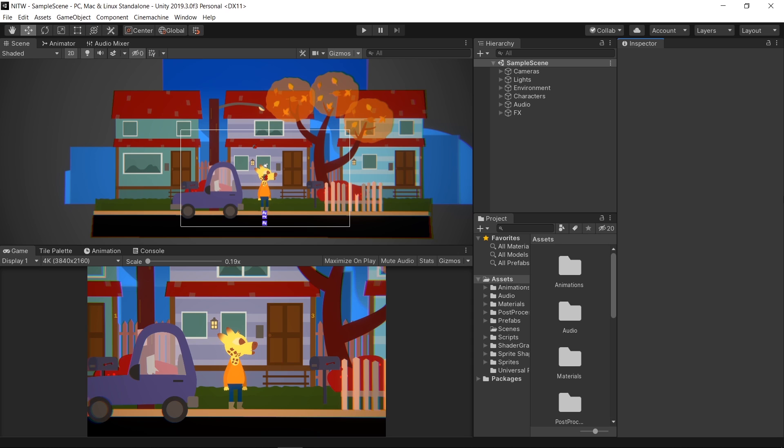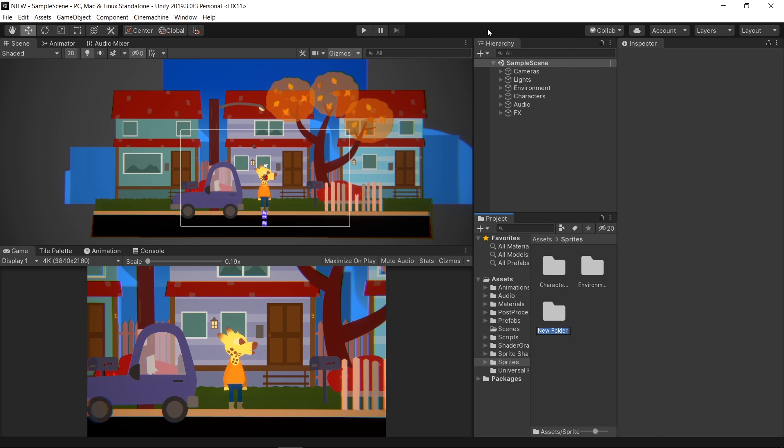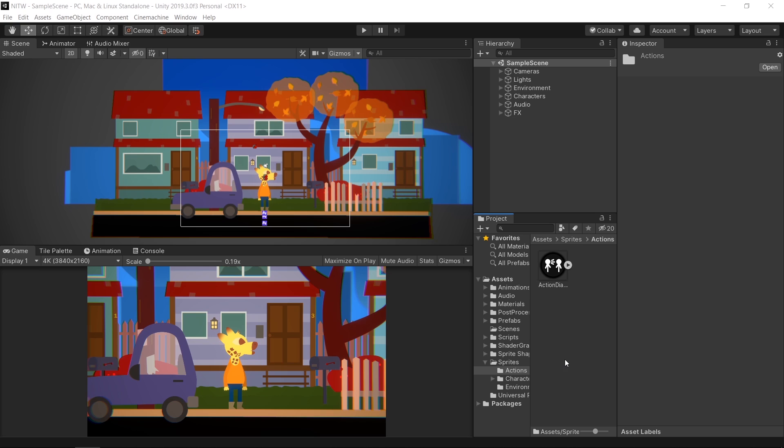As usual, let's first add the resources that we are going to need in the episode. In the Assets folder inside Sprites, create a new folder named Actions. This is where we are going to put every image that refers to an action that can be done in-game. Drag the image you'll find in the video description inside the Actions folder.